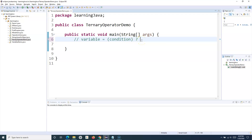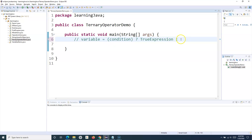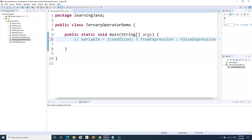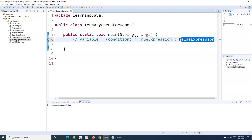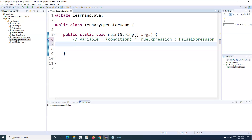If the condition evaluates to true, the true expression specified after the question mark will get executed. If the condition evaluates to false, then the false expression after the colon will get executed. So that is the basic syntax of the ternary operator.